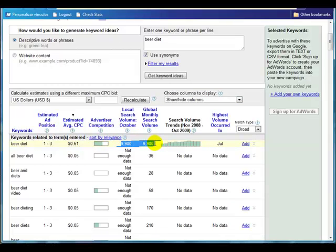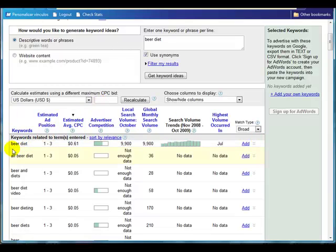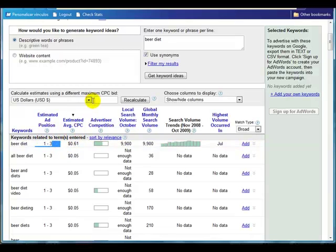There's reasonable traffic for a micro niche, so you might think this might be a good idea. But just a quick word of warning — this 61 cents can be very misleading, because beer diet tells me I can get into the top three in Adwords on the right side of Google for a 61 cent bid.